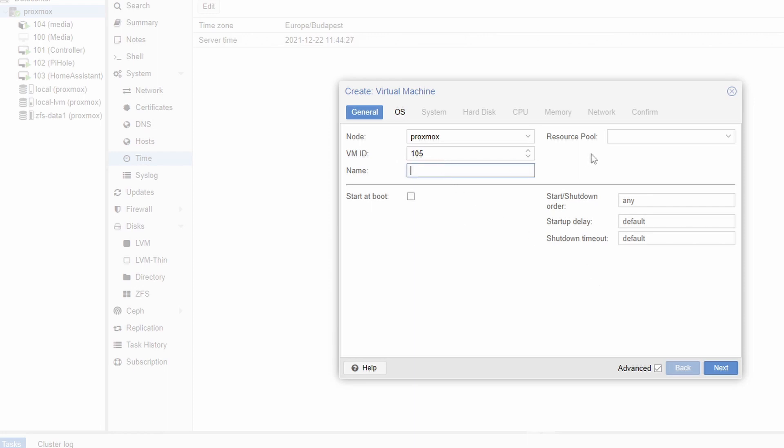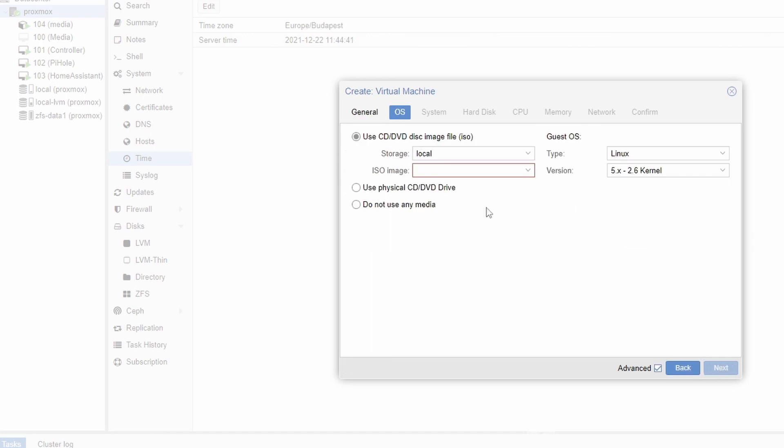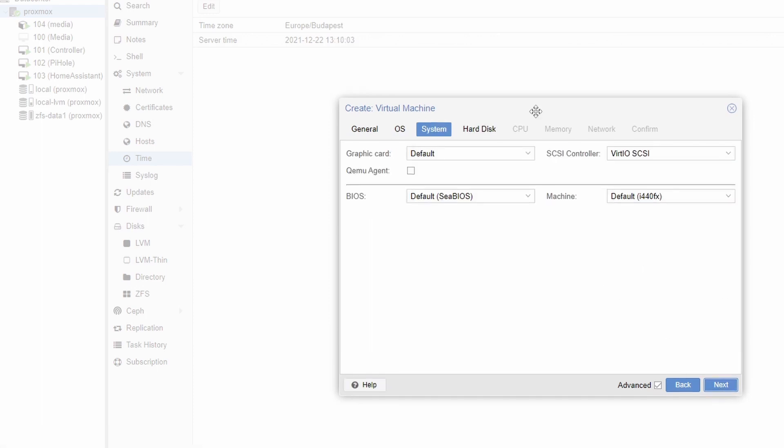So VMID you can leave it as it is. You should specify a name like ha tutorial. You set started boot but that is up to you. Then you go to the next section. So OS do not use any media right now. Other settings are okay. Next one the system tab.